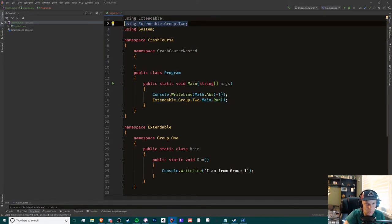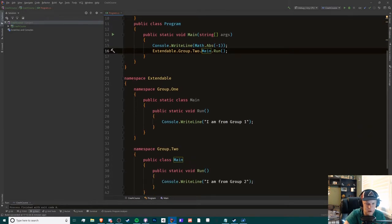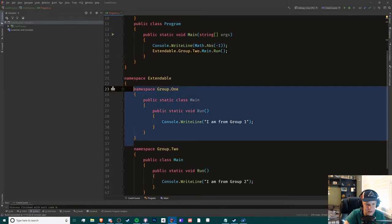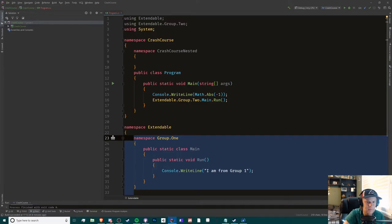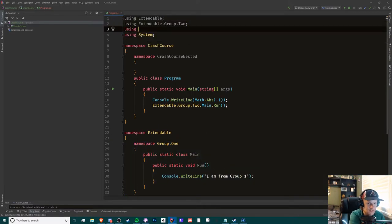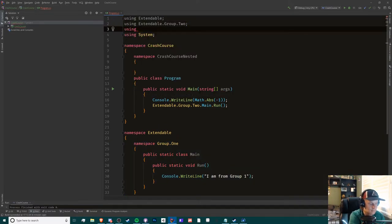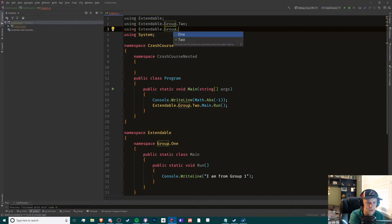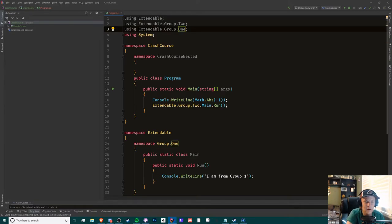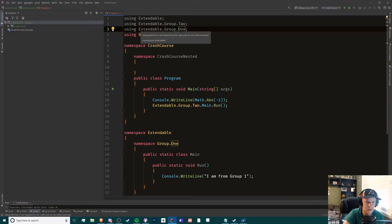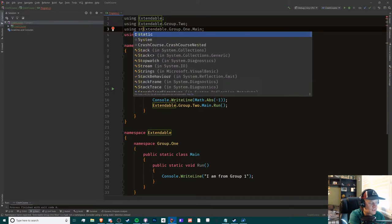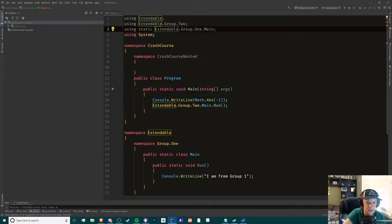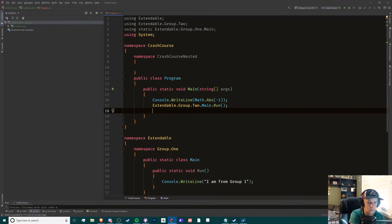This is where our static class comes to save the day. So what we do here is using extendable.group.1, and you've probably seen me do this in the past - if you've watched my Unity idle game tutorial videos - this is the static keyword. So we're going to add dot main to it, but we're also going to add a static keyword to it. Now what we can do here is we can do run.